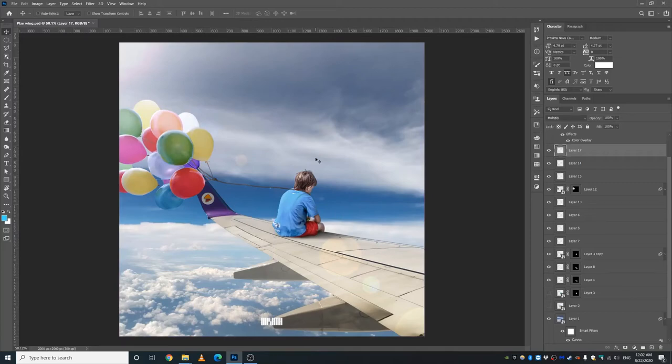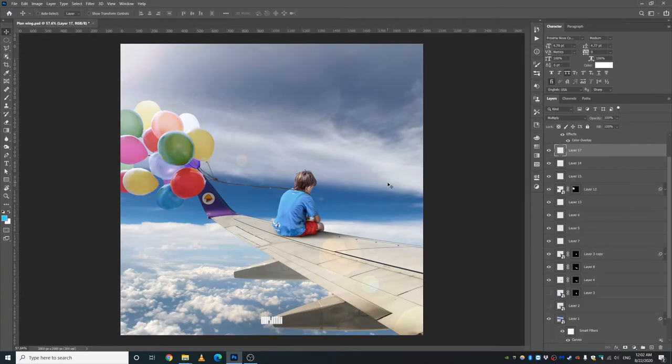Salaam and welcome back to another very exciting breakdown video. Today I'm going to show you how I created this photo manipulation right inside of Photoshop.